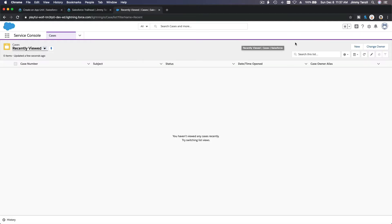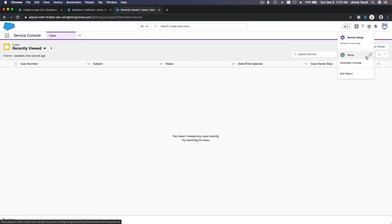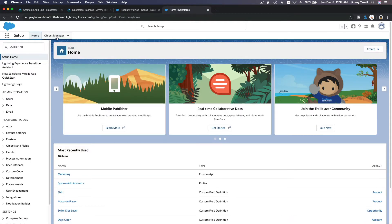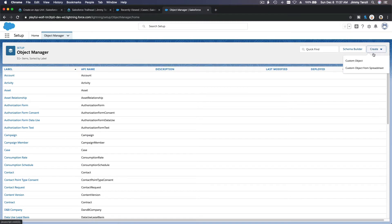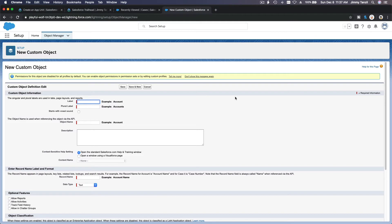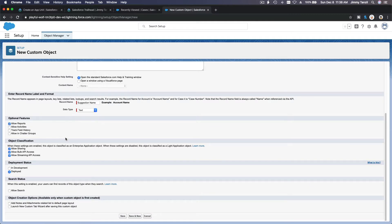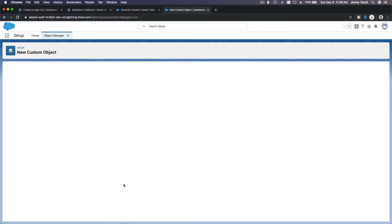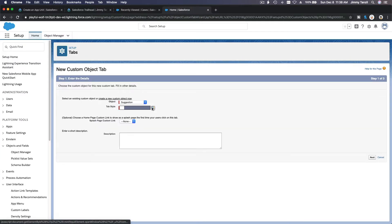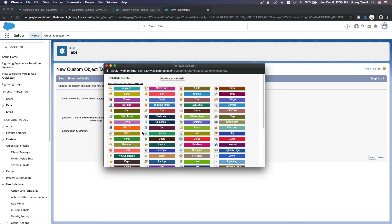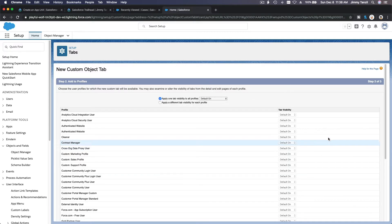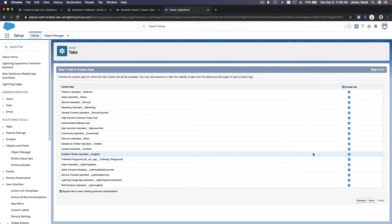I'm going to head over to the gear icon and hit Setup, and create a new custom object here. I'll name it Suggestion — Suggestions in plural. The record name is Suggestion Name; I'll keep that. I want to allow reports as instructed, and I also want to create a new tab. I'm going to hit Save, and let's pick an icon for the tab — let's pick the form icon. I'll hit Next, Next, and Save.